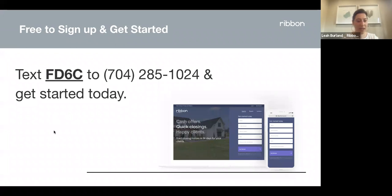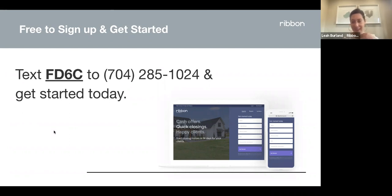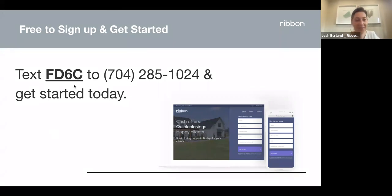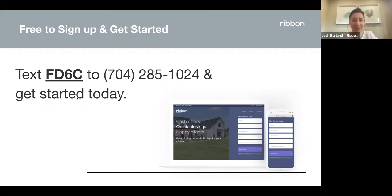First question: do we cover Florida? We are launching in Florida next quarter — we'll be live in Tampa and Orlando, the first two markets in Florida, so you will be able to use Ribbon there very soon. Is there a flyer or information sheet we can give to buyers? I'm going to follow up with Sarah after this presentation with a bunch of information, so she'll send that around to everyone along with this recording.